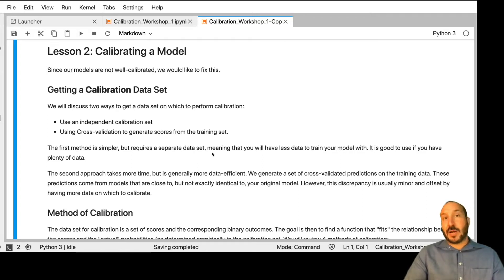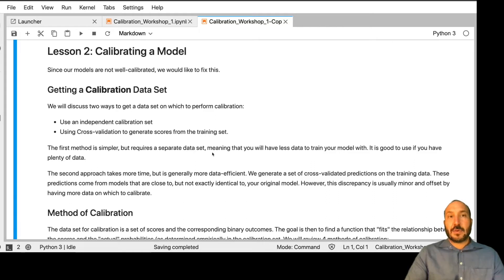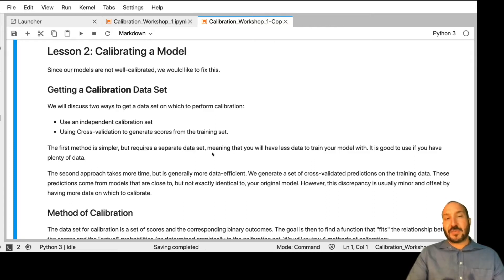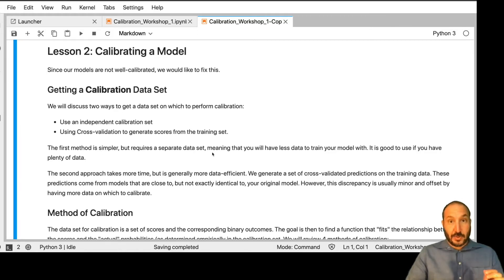The second approach is a bit more complicated and takes more time, but it's more data efficient. That's to do cross-validated predictions on the training data. We had a model fit on our entire training data set. Now we're going to divide that training data into five folds and train the same model with the same parameters on four out of the five folds, then make predictions on the fifth fold. We do this five times, each time leaving out a different fold. So now we have a set of predictions on everything in the training data set, and all of those predictions came from a model which did not see that training data. We can then take those scores and outcomes and treat that as our calibration data set.